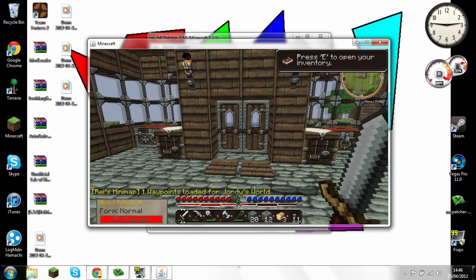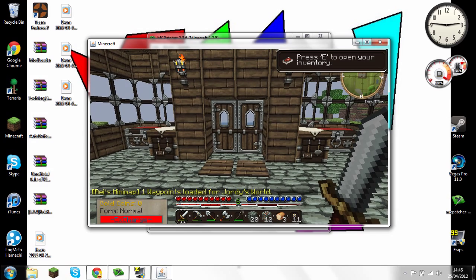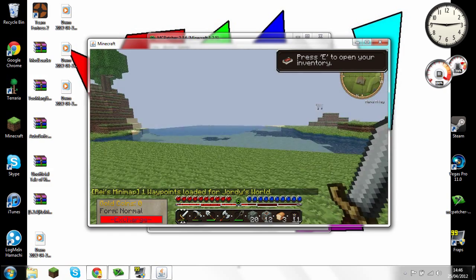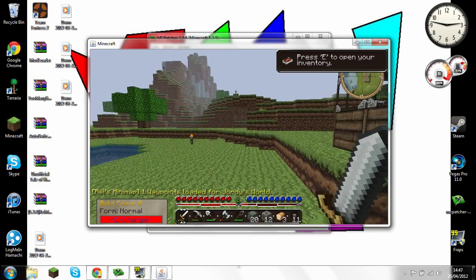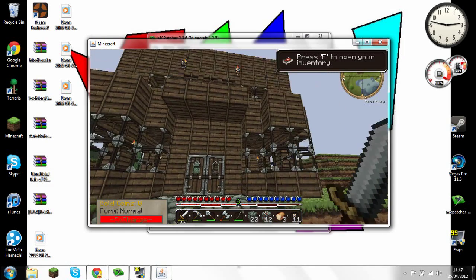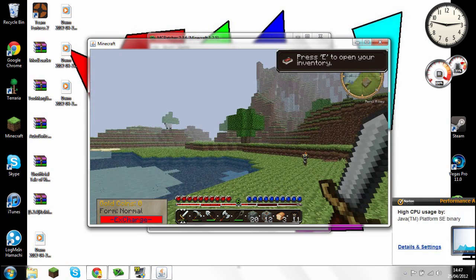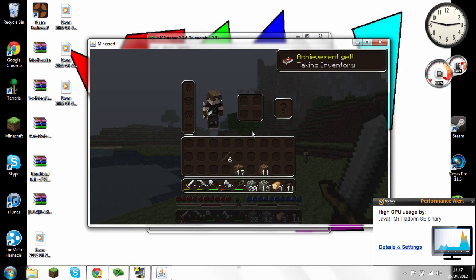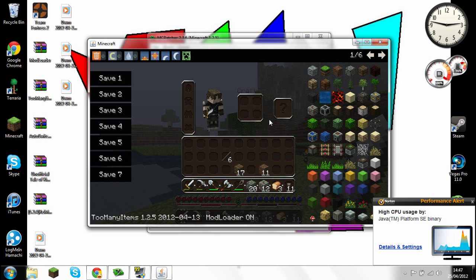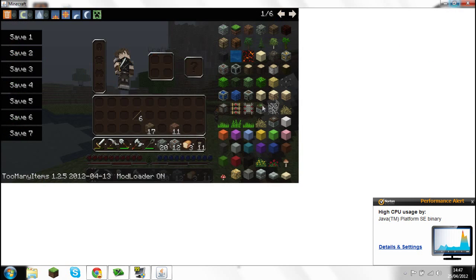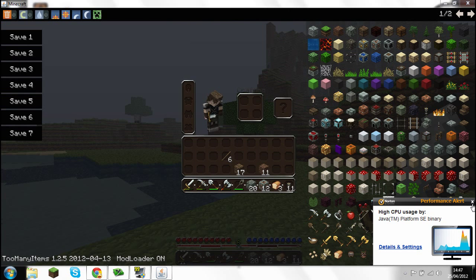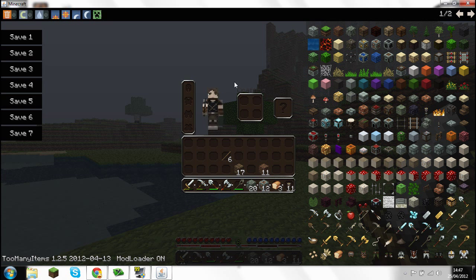I'm in my little house. In the bottom left corner it says gold coins — that's the Tale of Kingdoms mod. It's a bit laggy. This is my world and my little house. To show you Too Many Items works: press E to open your inventory, then press O on your keyboard and all the items will come up. Press O again to get rid of it.